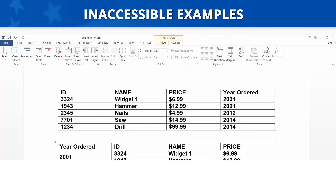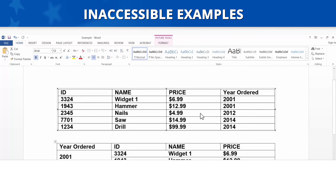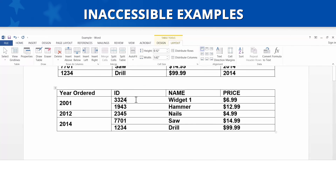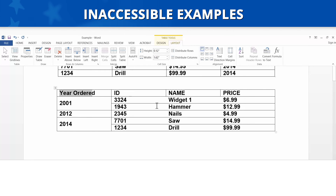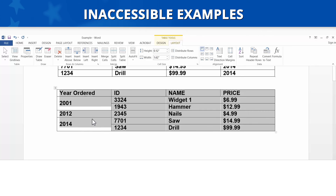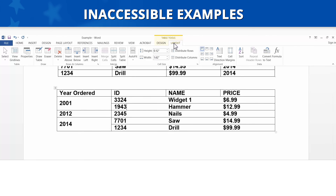Inaccessible Examples. Let's look at some inaccessible examples. When we select the first example of a simple data table, the Picture Tools tab appears in the Navigation ribbon. This tells us we have an image of a table and not an actual data table. Pictures of data tables cannot be made accessible. For the second example, since the Table Tools tab appears in the Navigation ribbon, we know we have an actual data table. However, it looks like there are merged cells in the first column. We can verify this by turning on the gridlines — go to the Layout tab under Table Tools and click View Gridlines. This inaccessible table must be simplified by removing the merged cells.